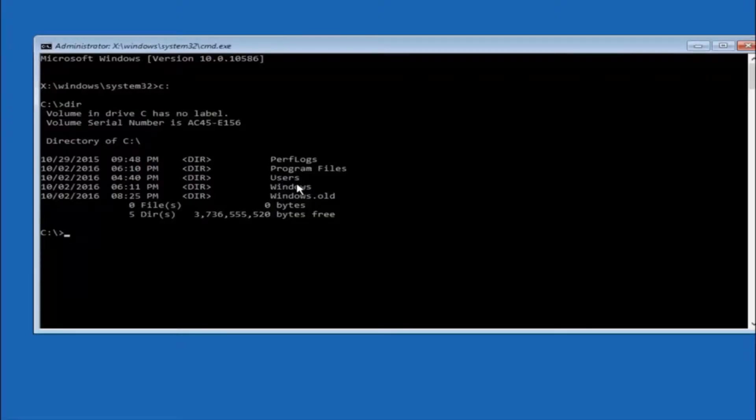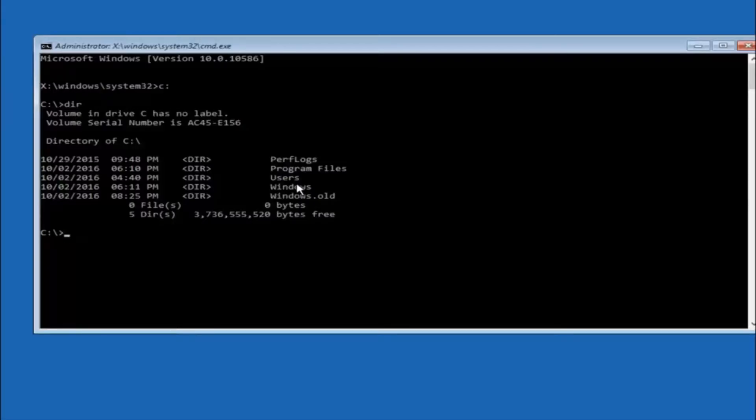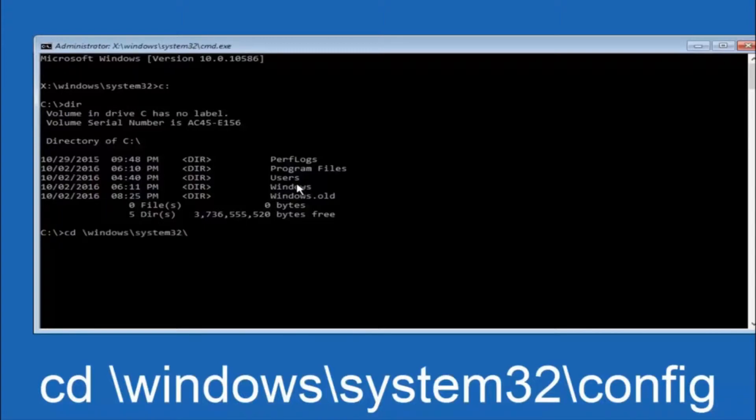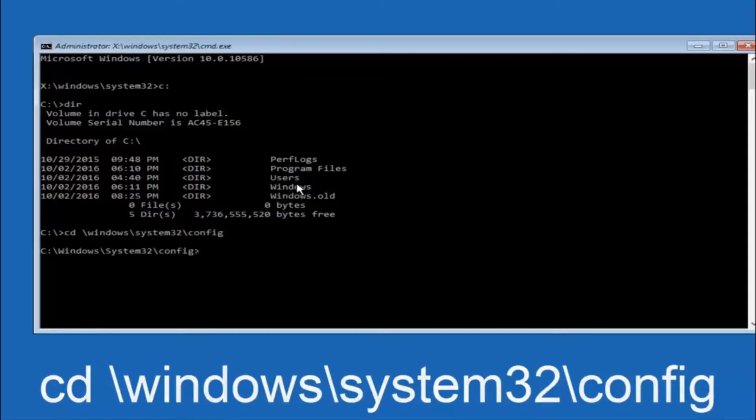In some cases it might be the D drive as well, so just keep that in mind. Next thing we are going to do is type in CD space forward slash windows forward slash system32 forward slash config. And then you are going to hit enter on your keyboard.